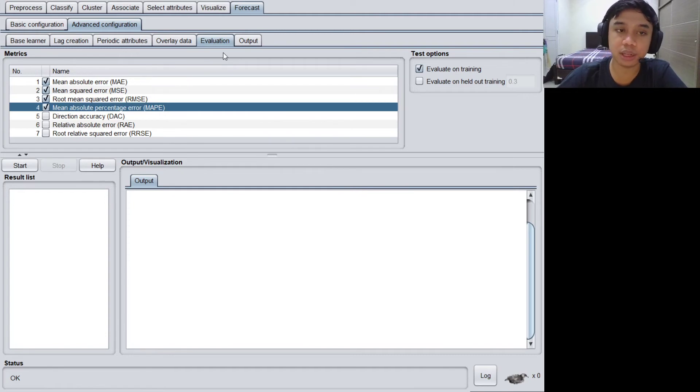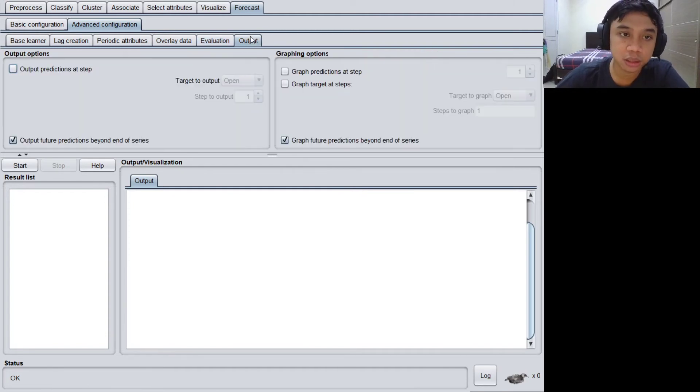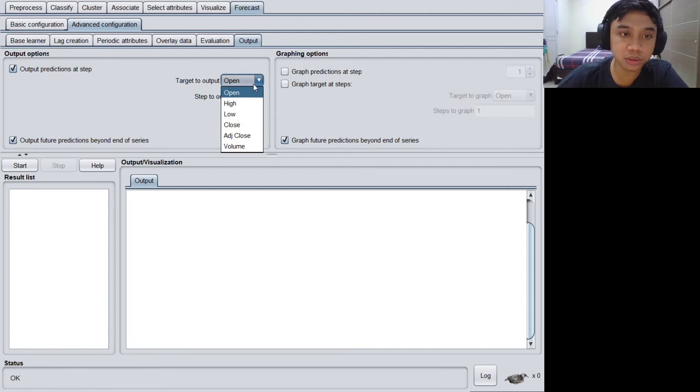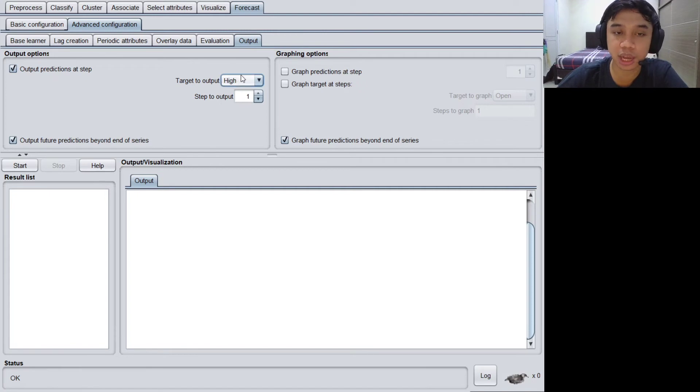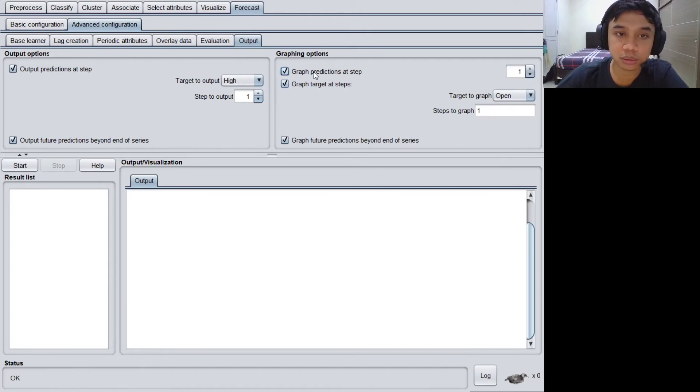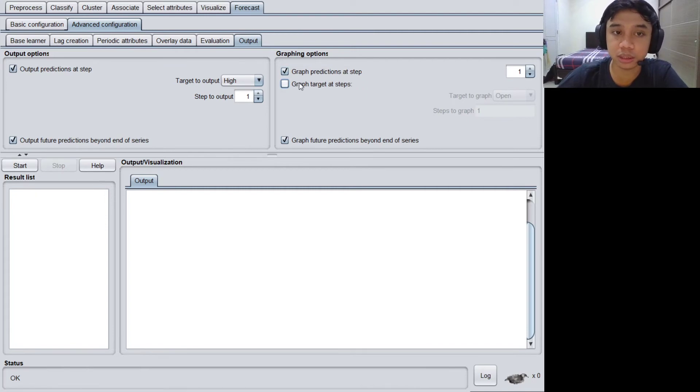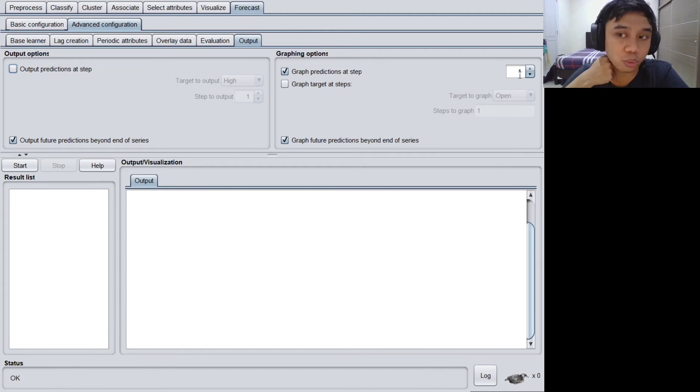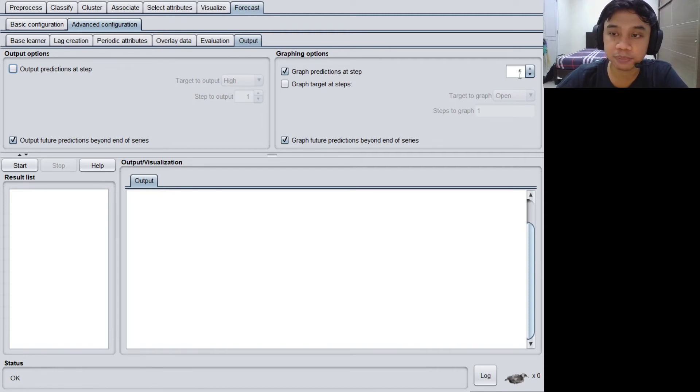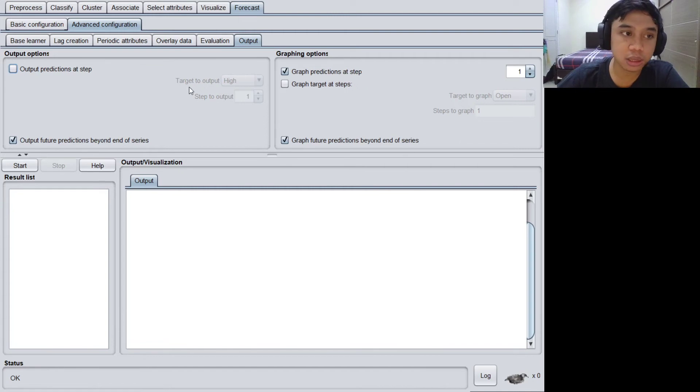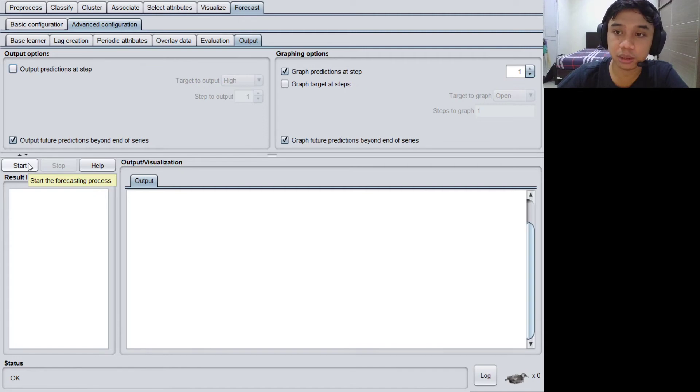Let's check the output prediction at step and set the target output to high because we are going to predict the high value. Choose this one. You don't need to check the second one, but actually we only need to check this one. Let's just skip the R2, but it's okay. We need to visualize when the model is predicting for the next day, only one day, so the prediction visualization would not be too far. And then you only need to click the start button.